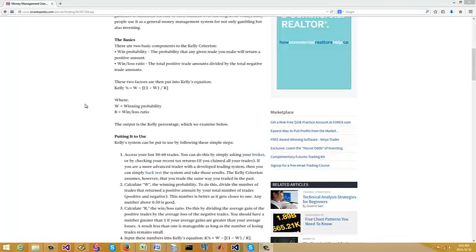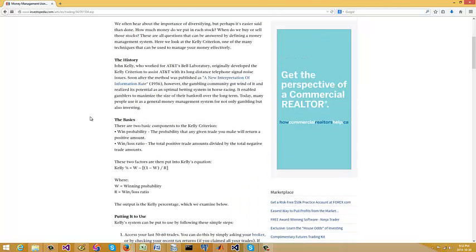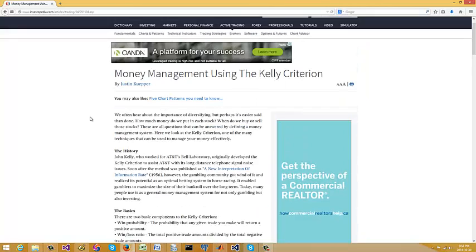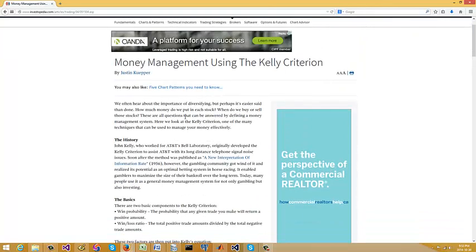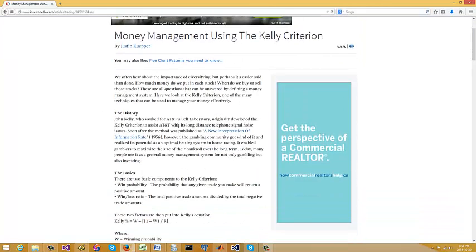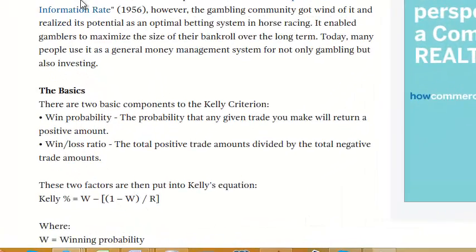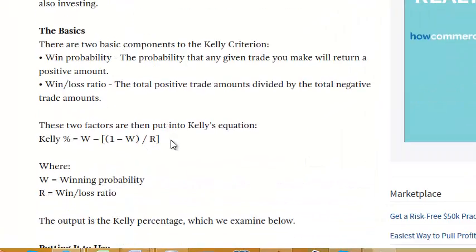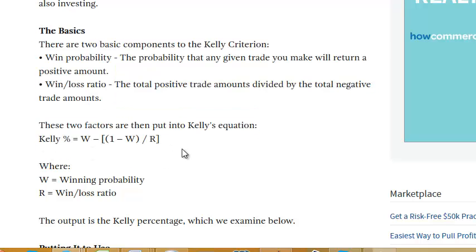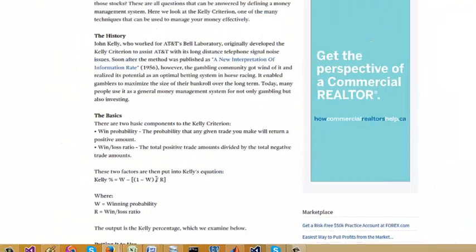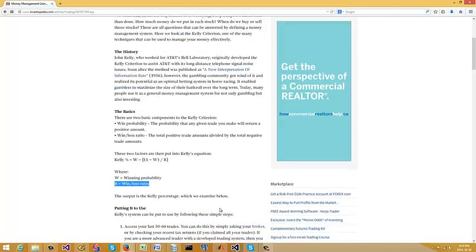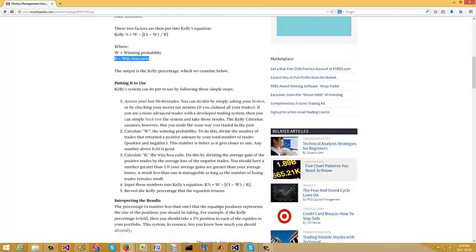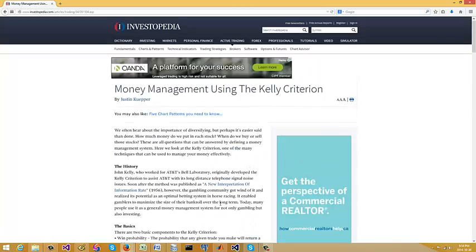Hey, it's Brian here from Quantlabs.net. I'm going to show you something called Kelly Criterion for money management and future trading on each new trading position you put on. Basically, it's a formula based around this: it's a percentage of your winning probability minus one minus your winning probability divided by your win-loss ratio. So I'll provide this link in Investopedia so you can go through it.